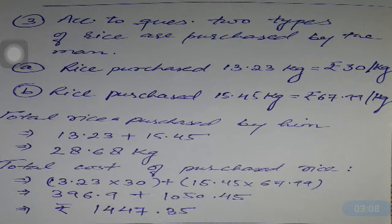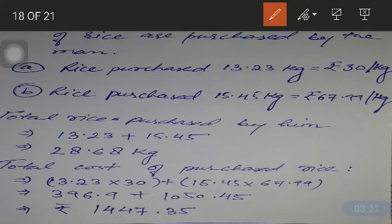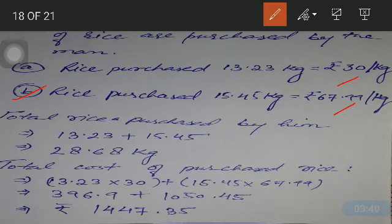According to the question, two types of rice are purchased by the man. The first category of rice purchased is 13.23 kg at the rate of rupees 30 per kilogram. The second type of rice purchased is 15.45 kilograms at the rate of rupees 67.99 per kilogram. By adding the quantities, we get the total quantity of rice, which comes out to be 28.68 kilograms.